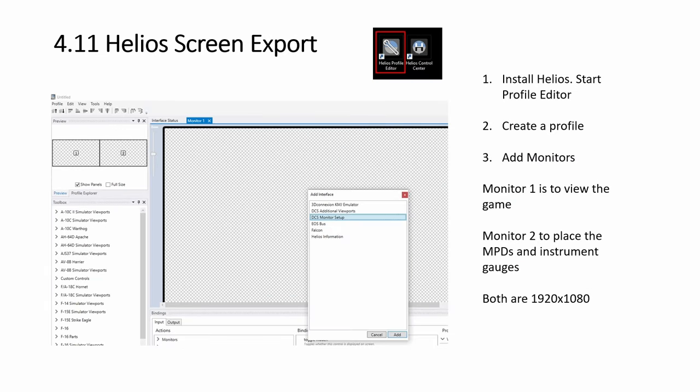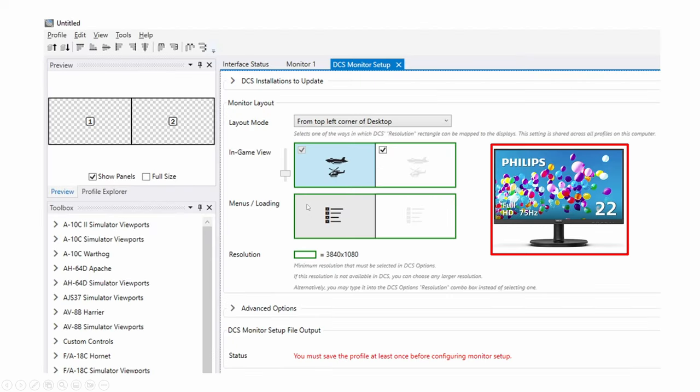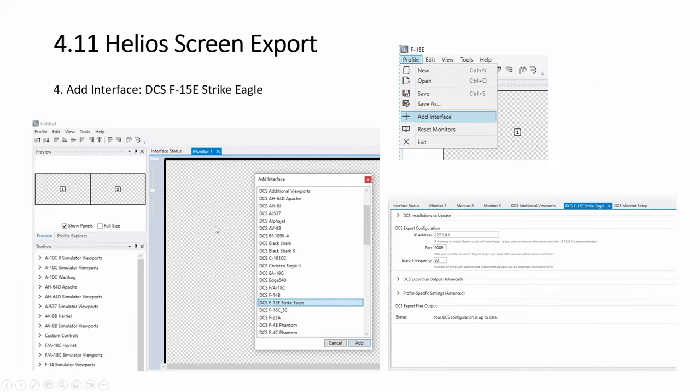So couple of things, we need to add several tabs. The first one is the monitor setup. You will detect you should have your monitors connected and the first one then you set up a second one. Keep adding. Now we have the second one.